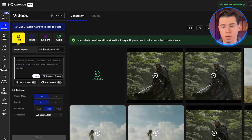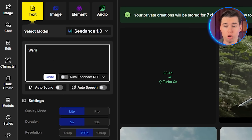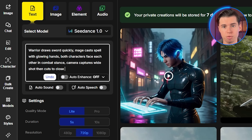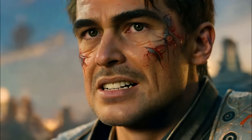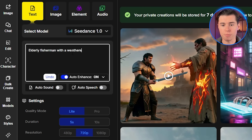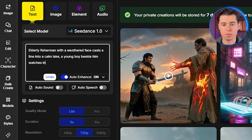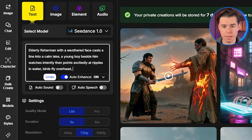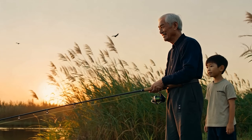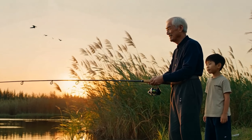Here's an advanced technique: multiple subjects with different actions. The prompt structure becomes subject one plus motion one, plus subject two plus motion two. For example: 'Warrior draws sword quickly. Mage casts spell with glowing hands. Both characters face each other in combat stance. Camera captures wide shot, then cuts to close-up of their faces.' You can get even more specific: 'Elderly fisherman with a weathered face casts a line into a calm lake, a young boy beside him watches intently, then points excitedly at ripples in water. Birds fly overhead, camera starts wide, then moves closer to capture their expressions.' The model handles multiple characters and their individual actions while maintaining scene coherence — this is incredibly difficult for most AI models, but Seedance makes it look effortless.